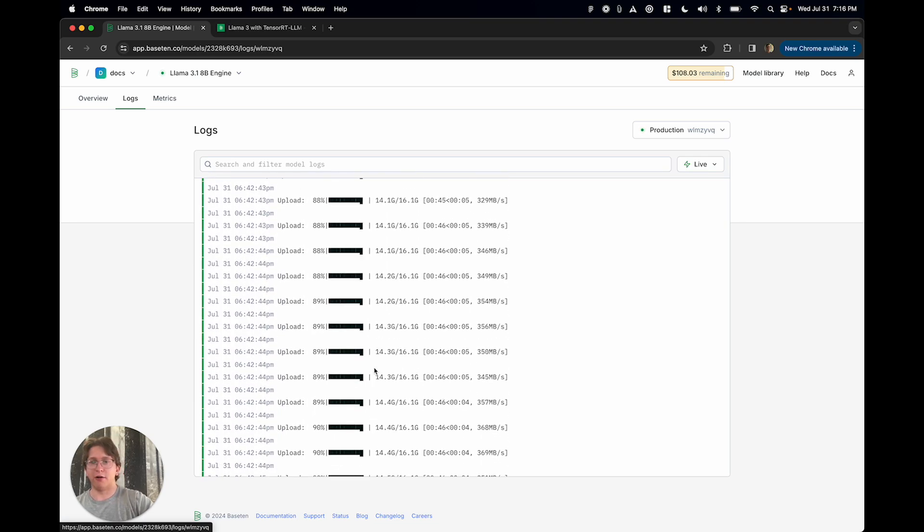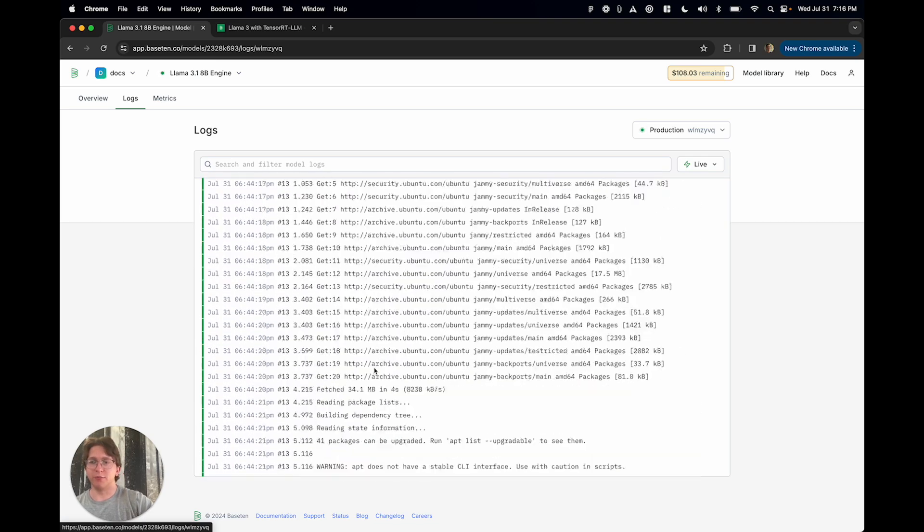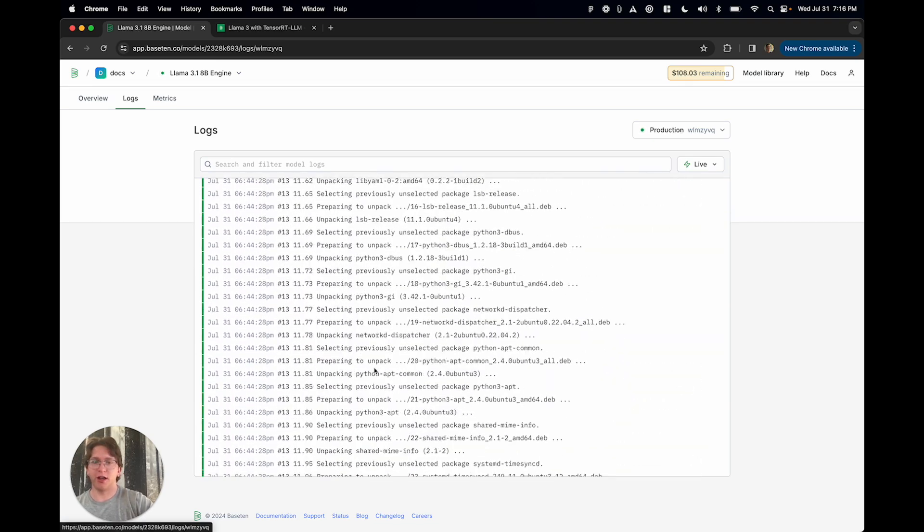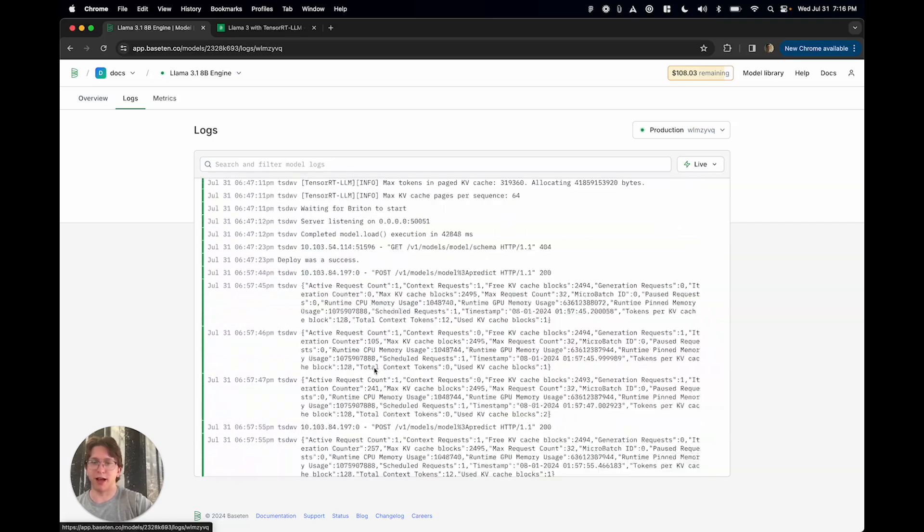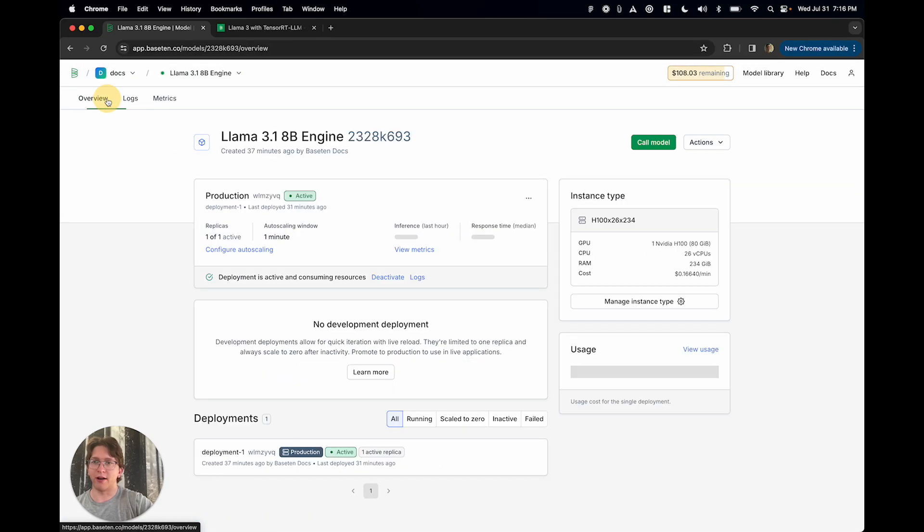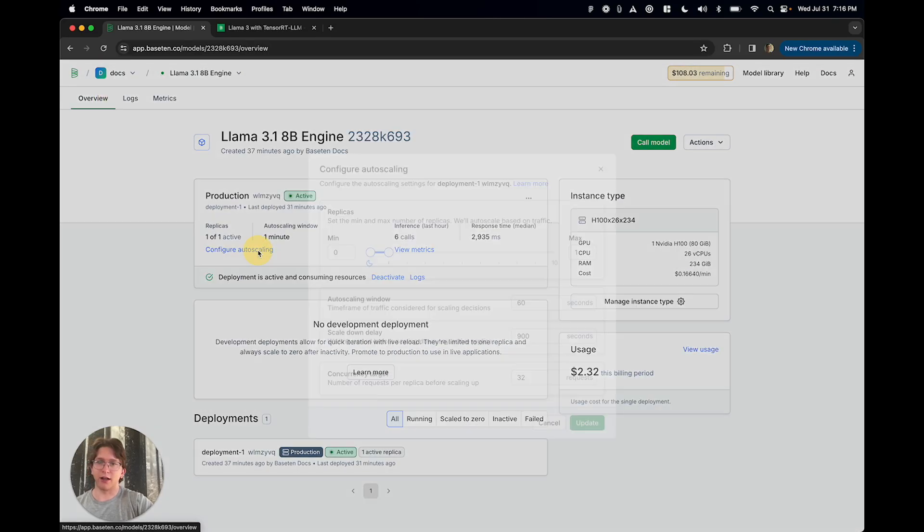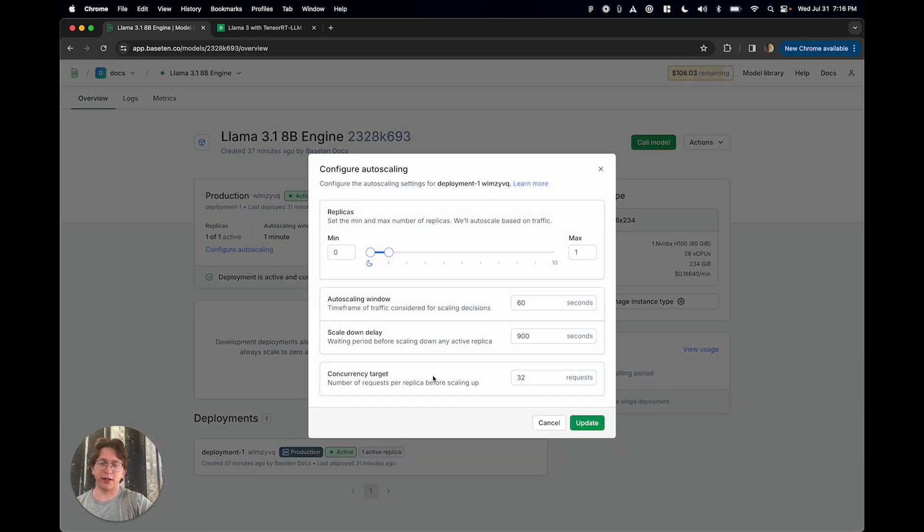Now I am serving it in production. I'm able to handle requests live. I'm able to add on things like auto-scaling and that kind of stuff.